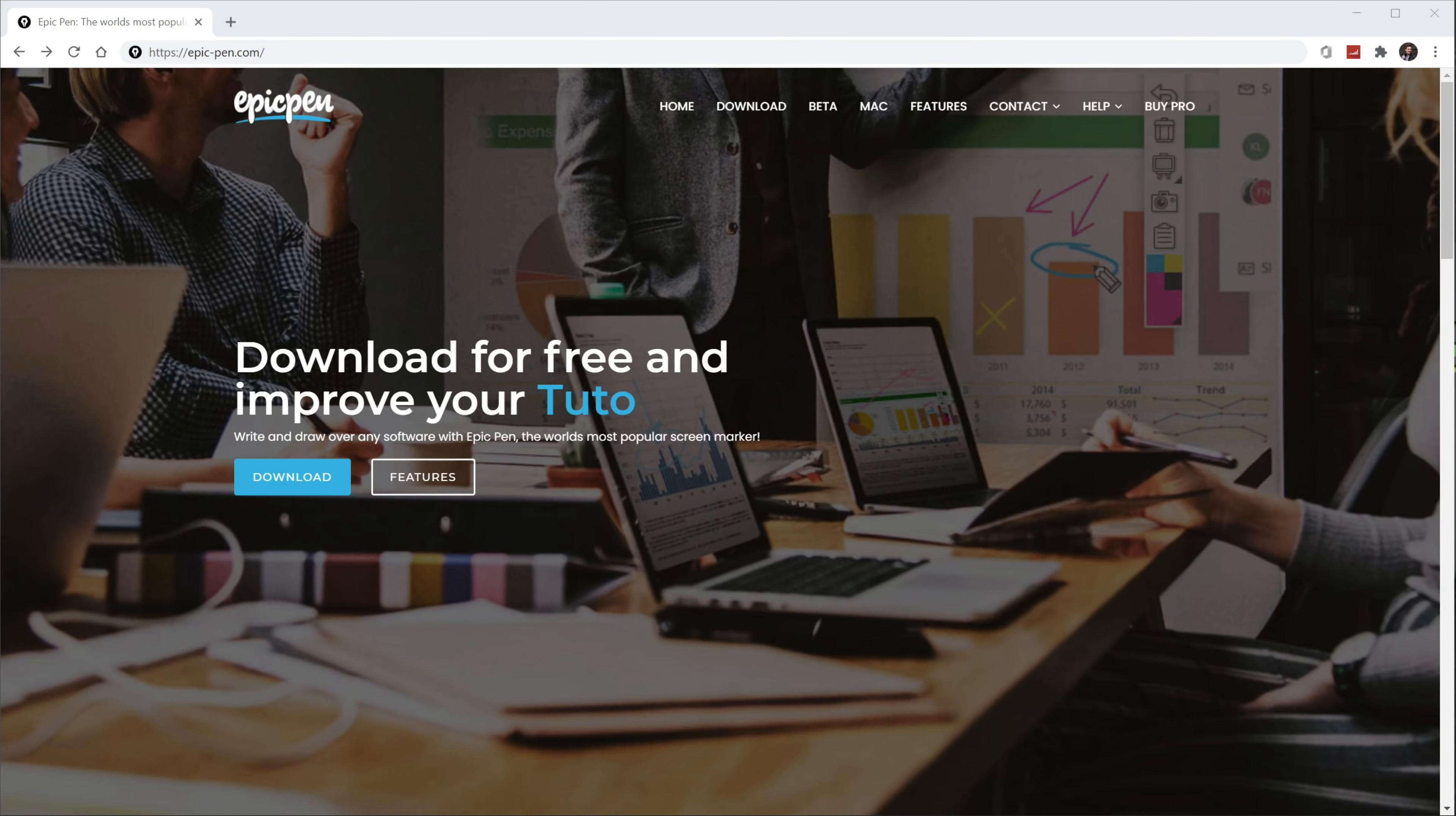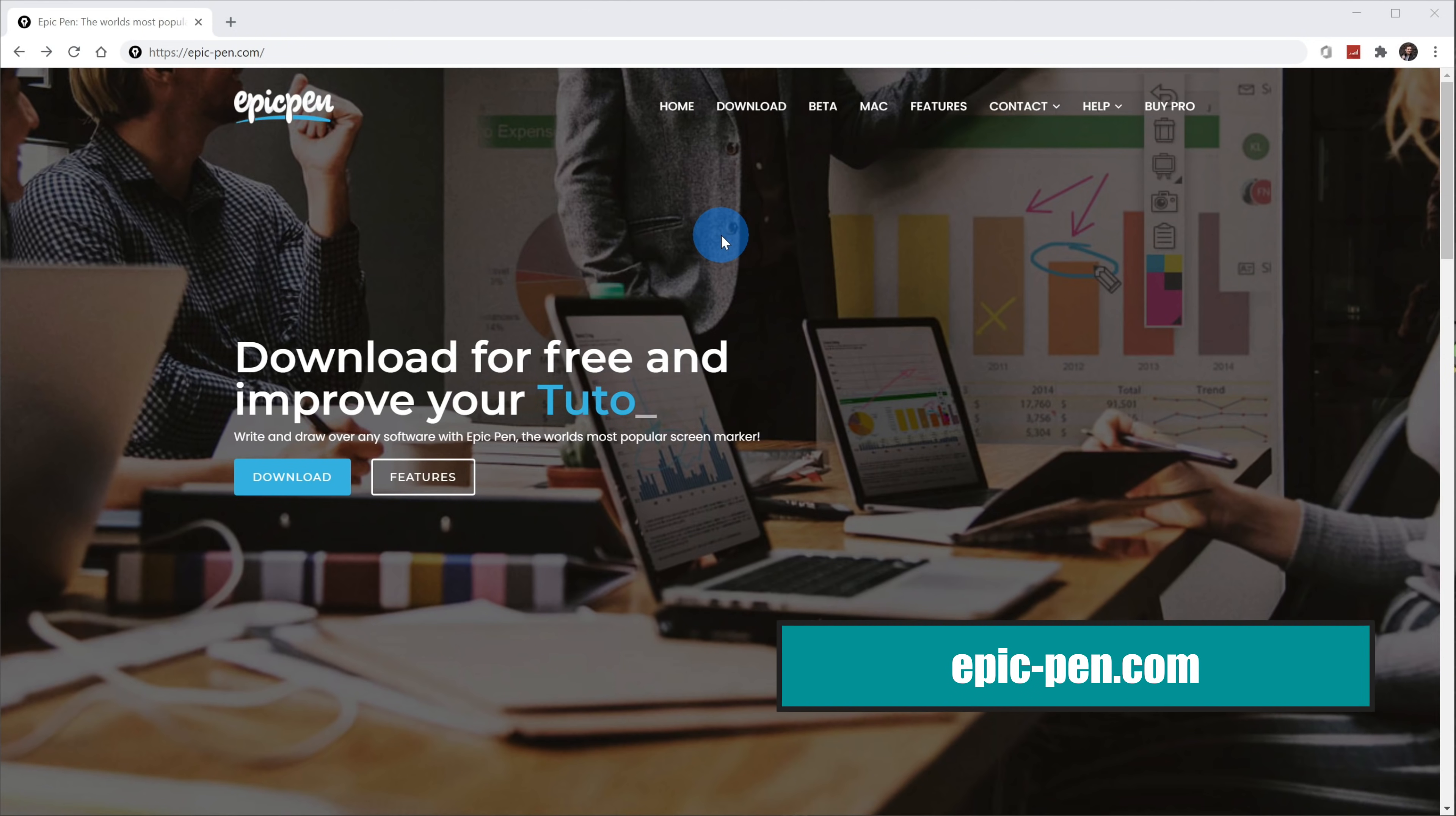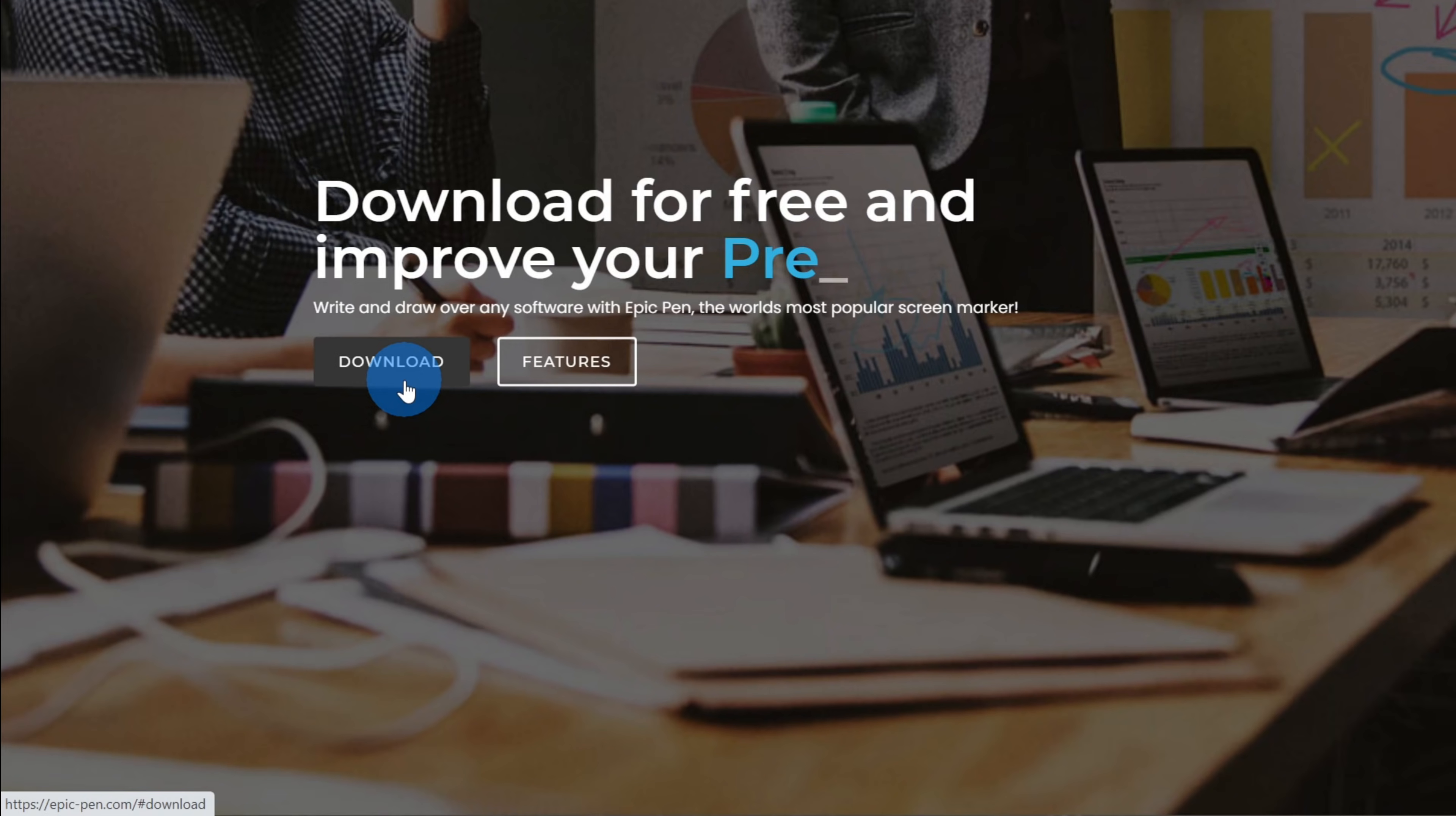First off, I want to show you how you can get Epic Pen, so let's go ahead and jump on the PC. To get the Epic Pen app, open up your web browser and head to the website epic-pen.com. I've also included a link in the description. Once you land on Epic Pen, we want to start annotating, so the quickest way to do that is to click on this prominent button in the center of the page that says Download.